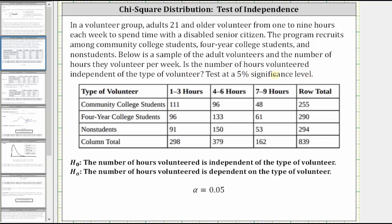Is the number of hours volunteered independent of the type of volunteer, tested at a 5% significance level? Because we are testing at a 5% significance level, alpha is equal to 0.05. The rows indicate the type of volunteer and the columns indicate hours per week. The null hypothesis is that the number of hours volunteered is independent of the type of volunteer, meaning they are not related. The alternative hypothesis is that the number of hours volunteered is dependent on the type of volunteer, meaning the two variables are related.